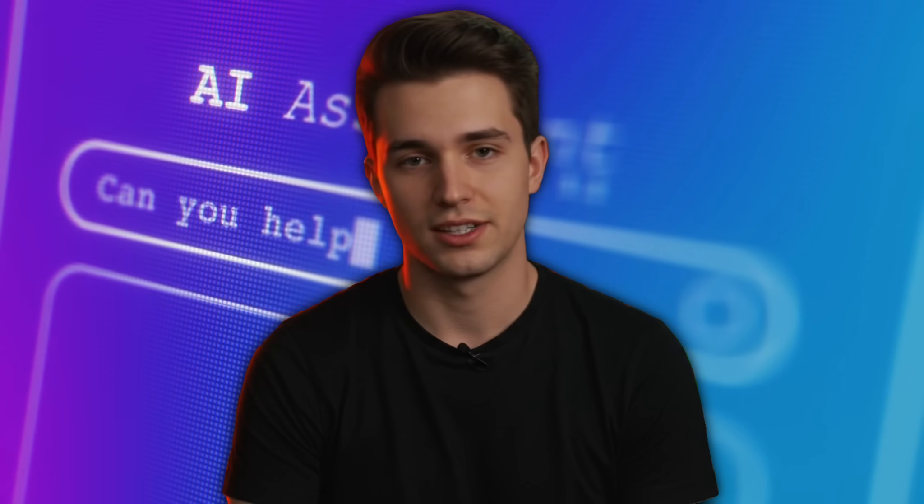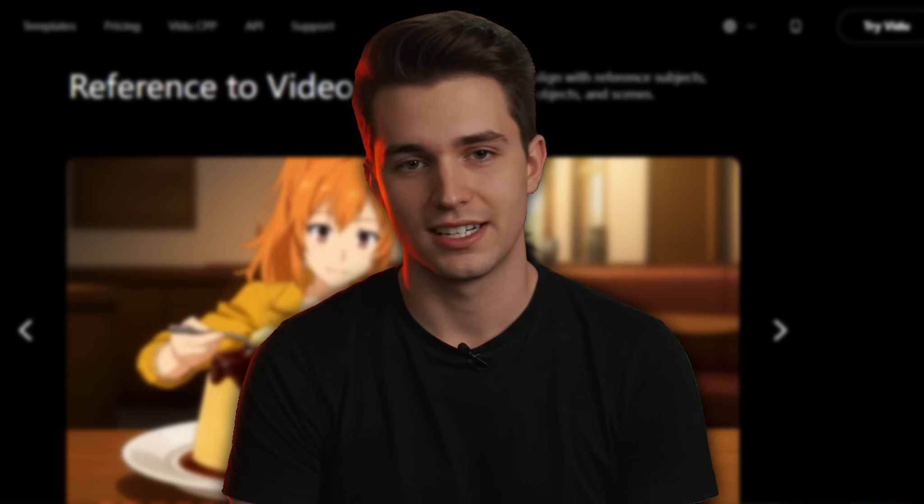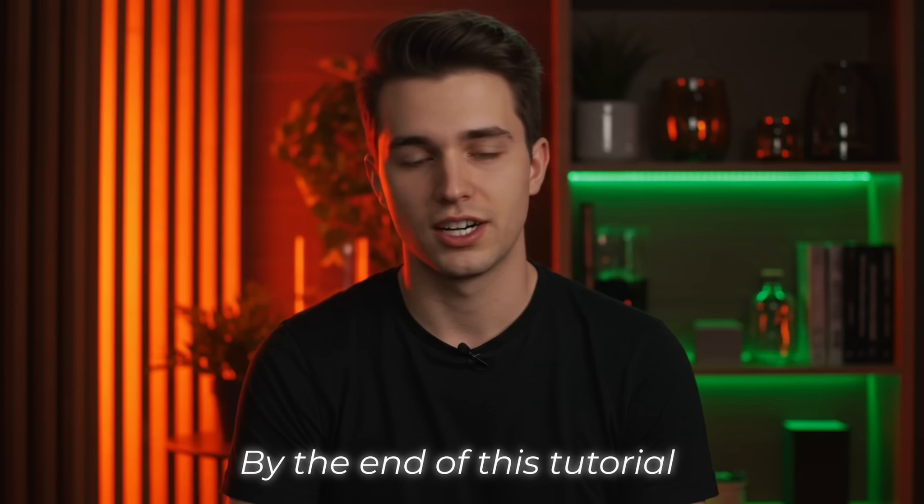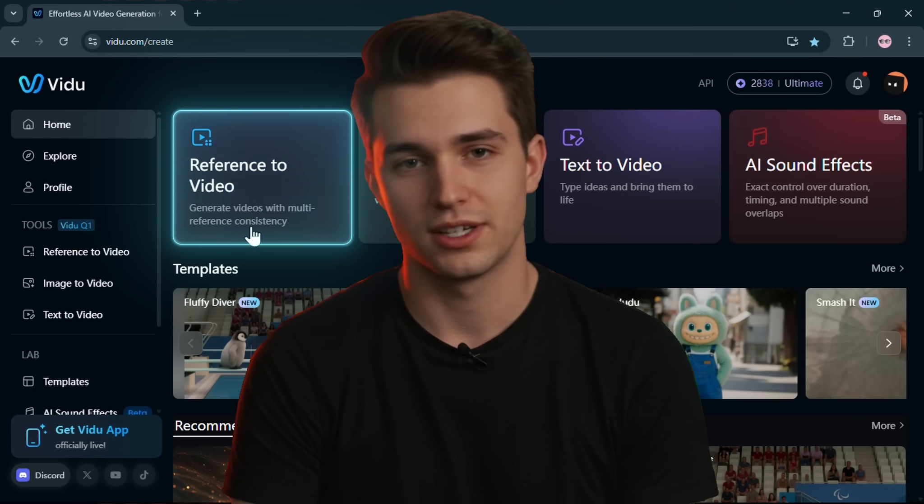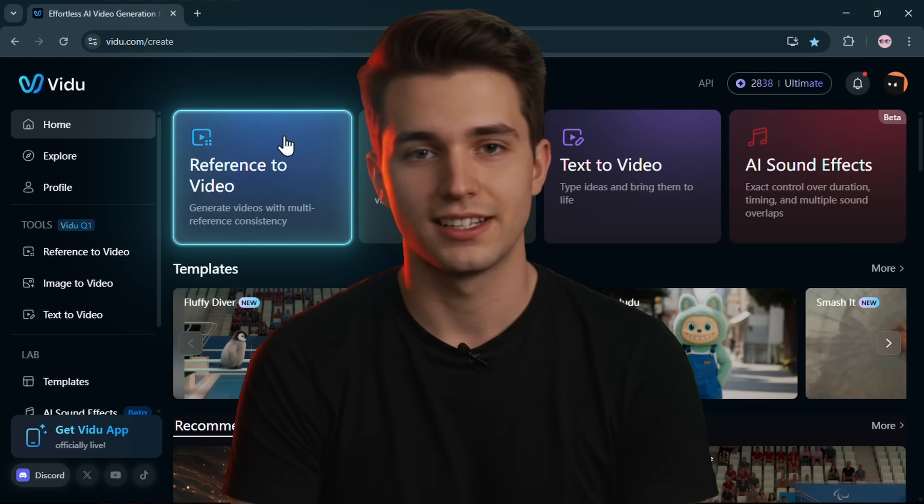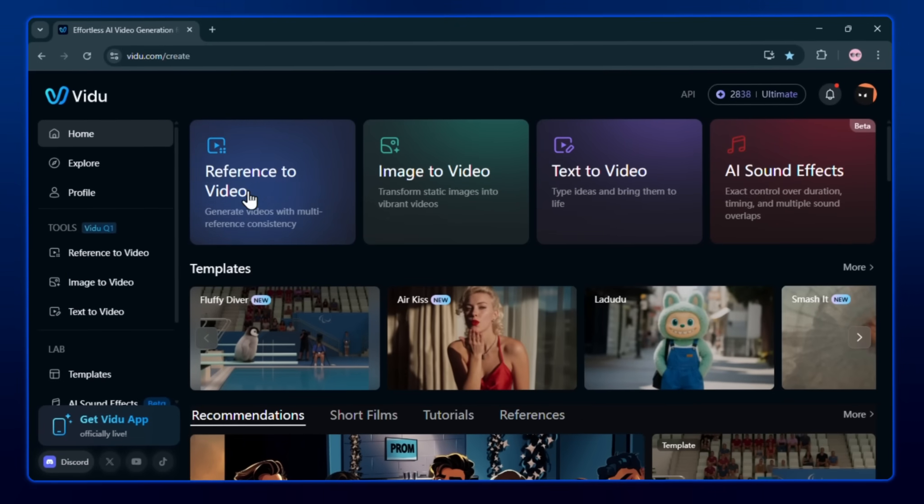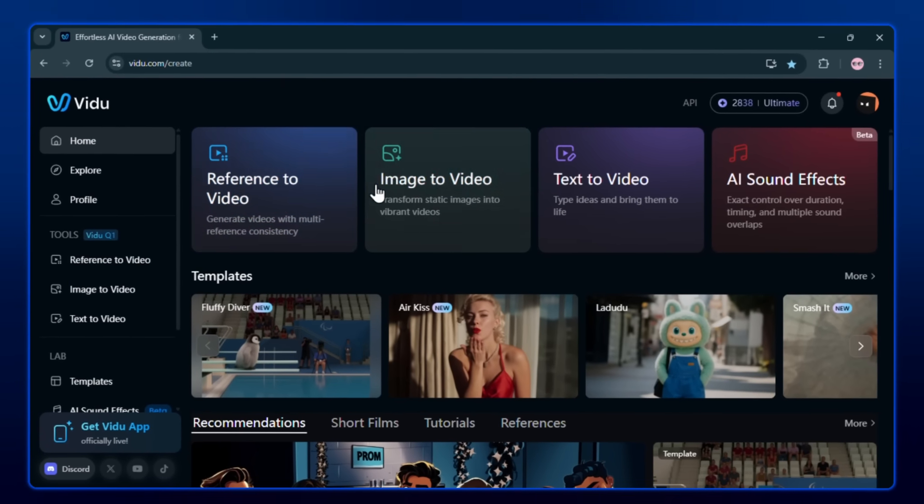Let's be honest, accessing tools isn't the problem anymore. The real challenge is finding something that actually creates the kind of video you want. And that's exactly what I'll show you. By the end of this tutorial, you'll know exactly how to use Veo2's Reference to Video feature, step by step. And I'll walk you through each of them with real examples so you can start creating right away.